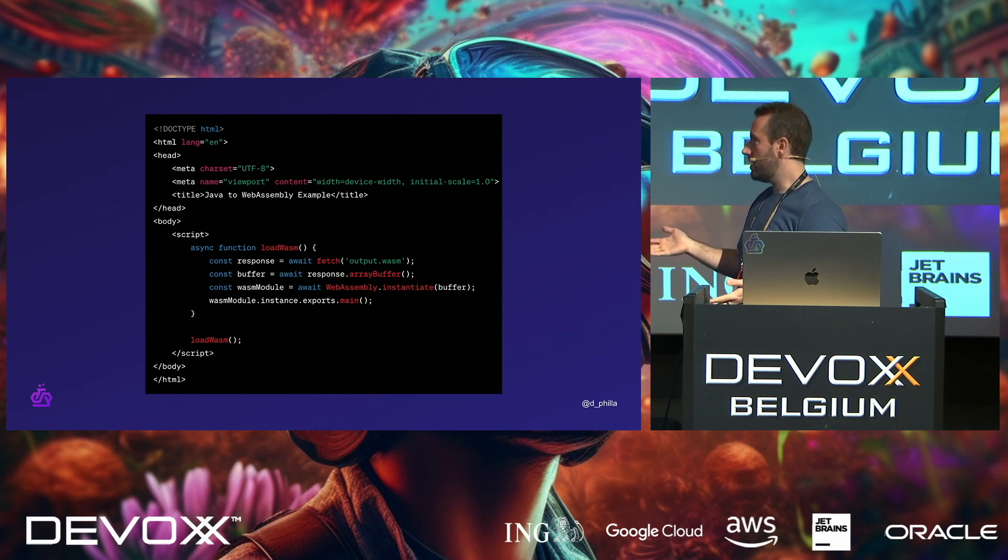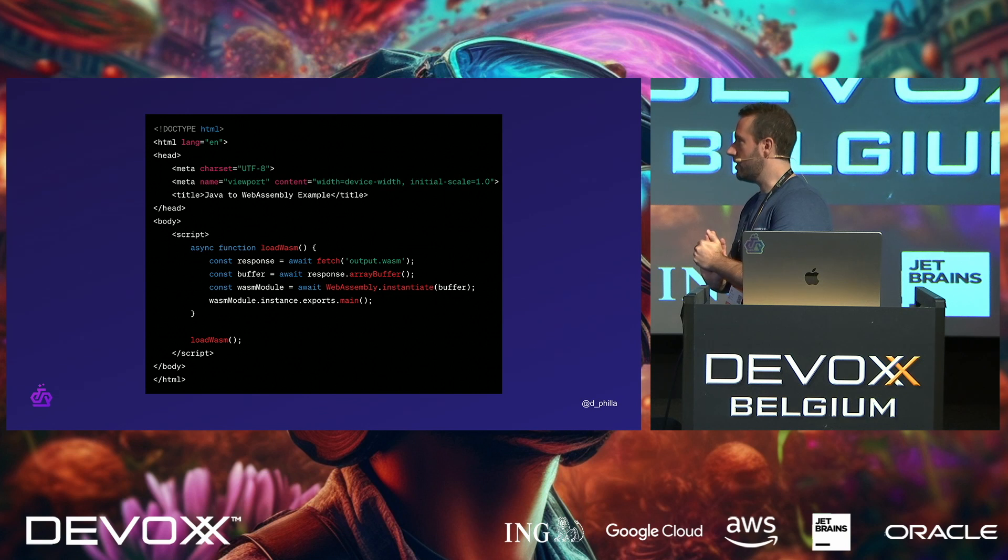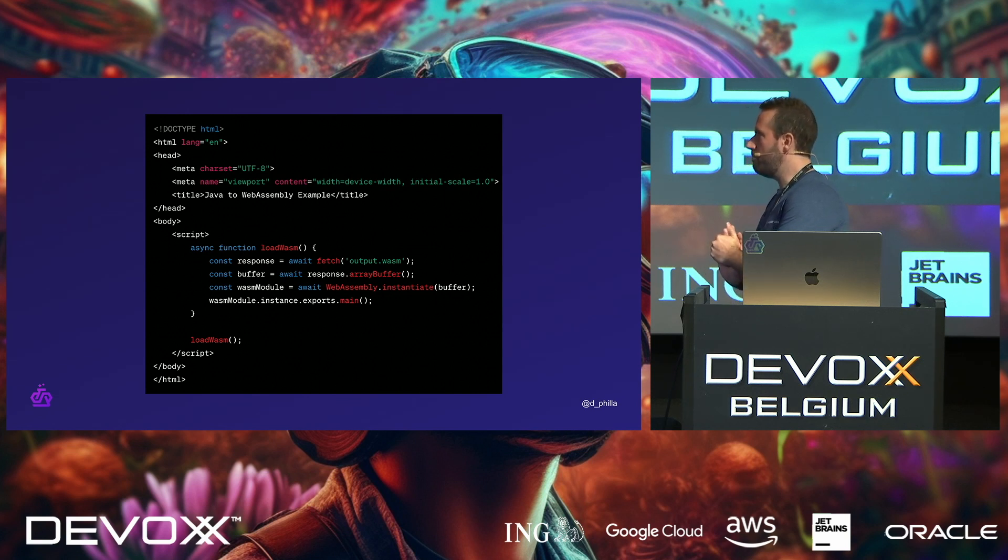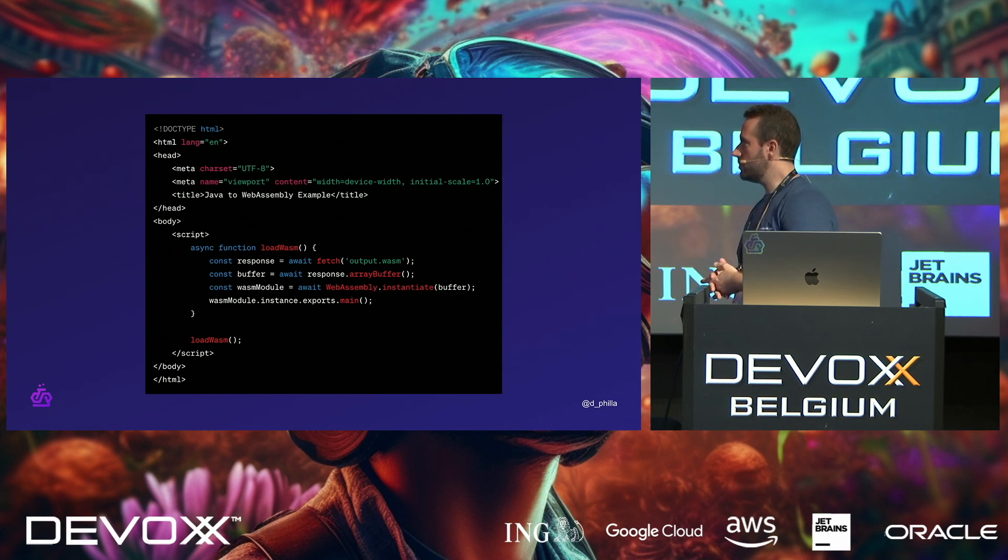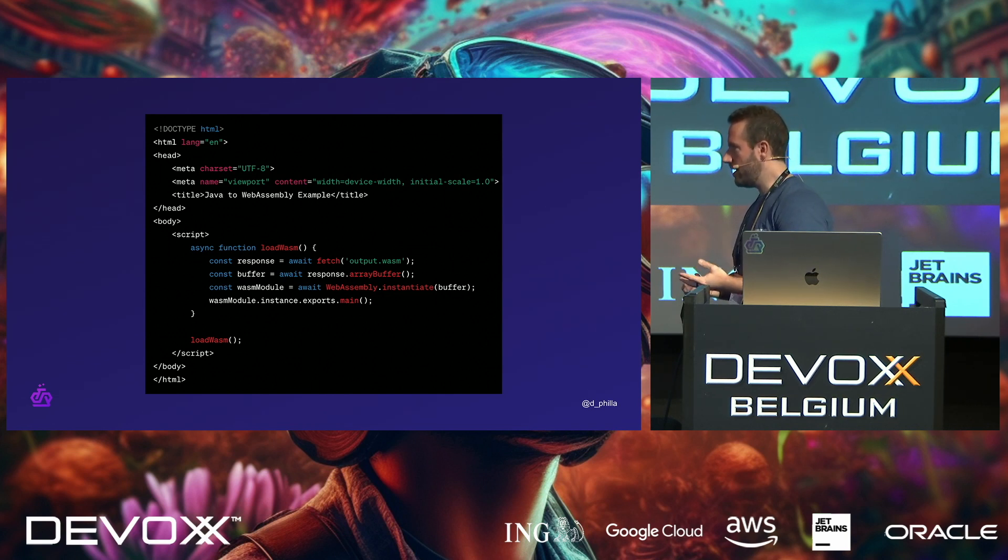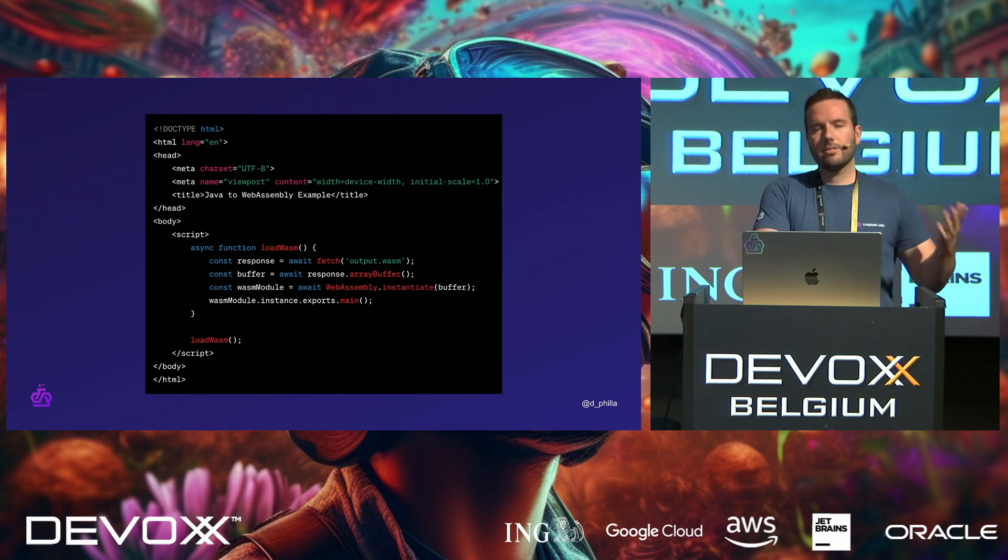But in the script tag, right, in the load WASM function, you basically grab the binary, you set up a buffer, which is very important, which we'll talk about here soon. You instantiate the module, and then you export it, right? And then you can call that module from JavaScript. That's on the client.